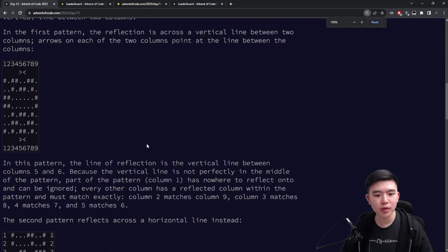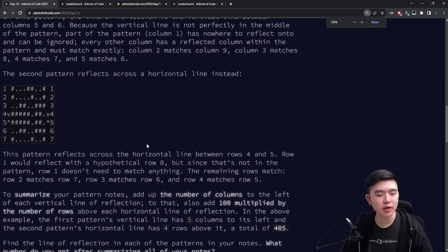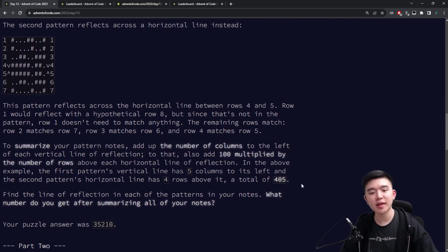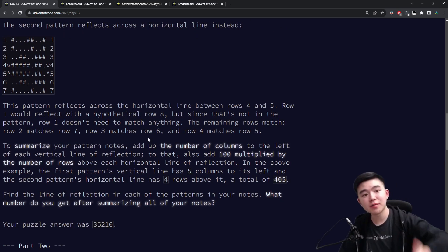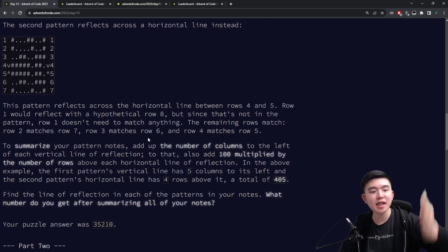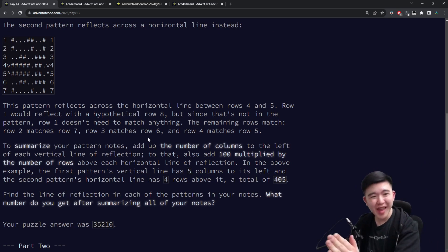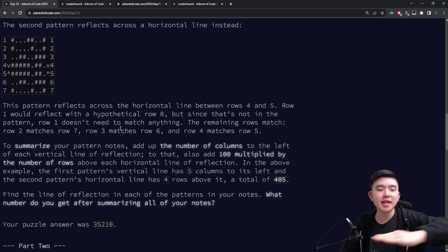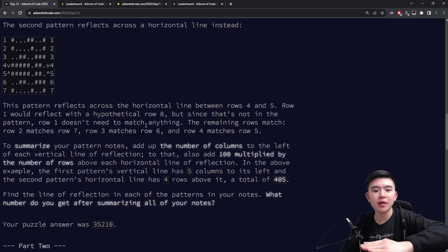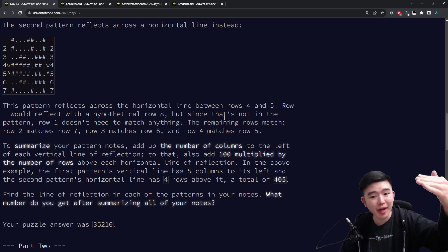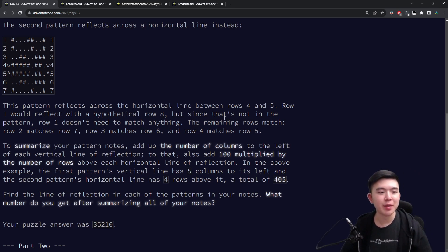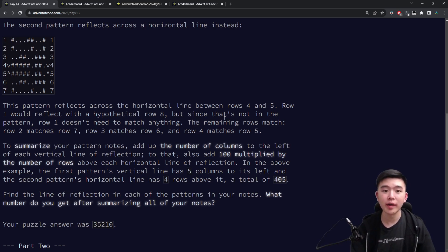Our job is to find the line of reflection for every single map. It could be vertical or horizontal. If it's a vertical line of reflection, take the number of columns before that. If it's a horizontal line of reflection, take the number of rows above it and multiply by 100. For each of those numbers, basically just add them up for all the maps and that's our job for part one.